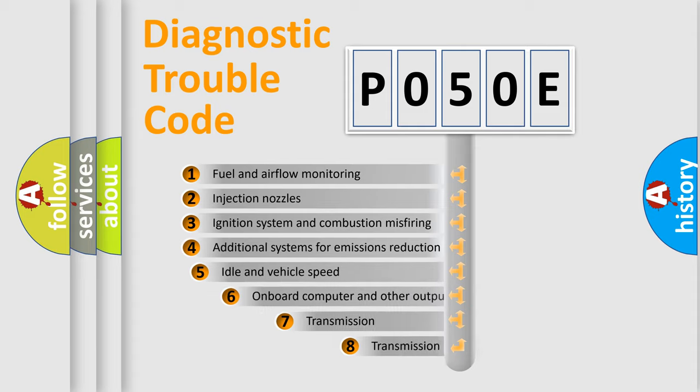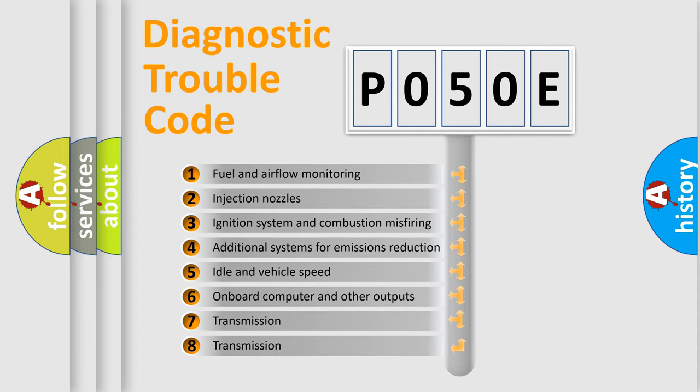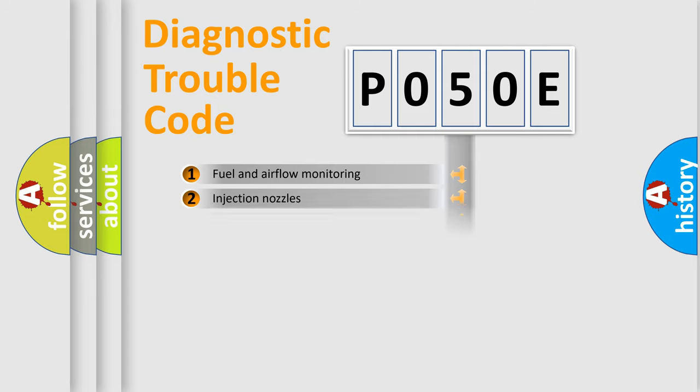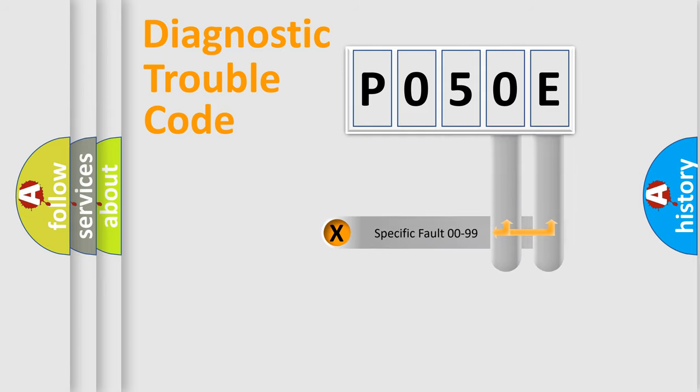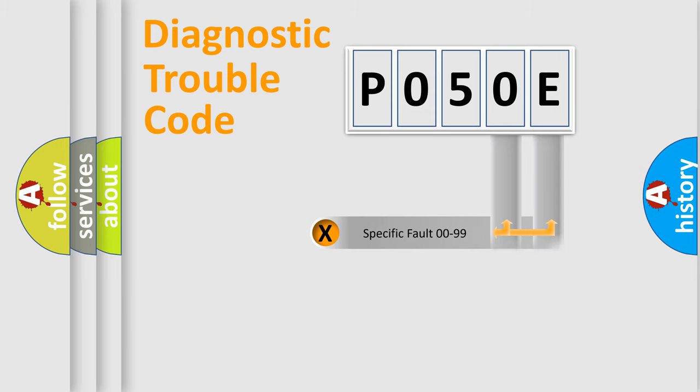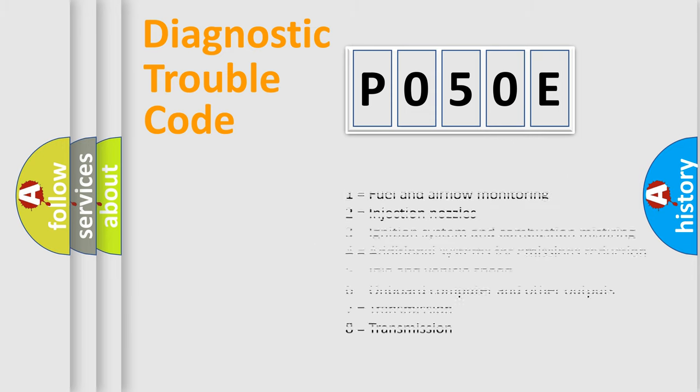The third character specifies a subset of errors. The distribution shown is valid only for the standardized DTC code. Only the last two characters define the specific fault of the group. Let's not forget that such a division is valid only if the second character code is expressed by the number zero.